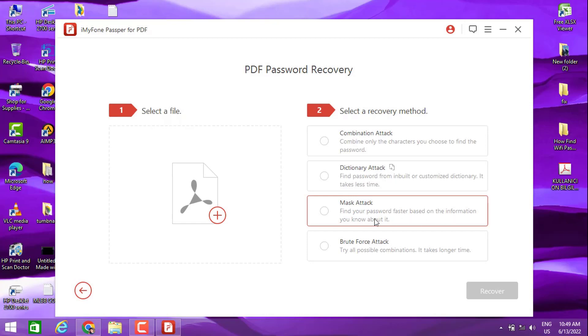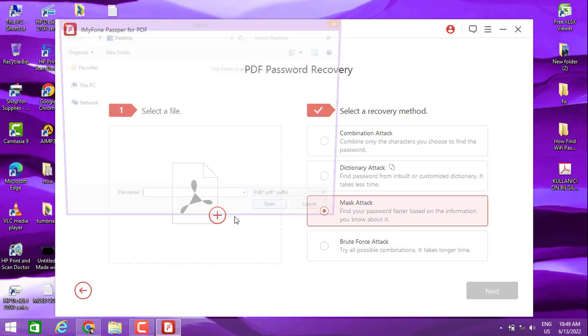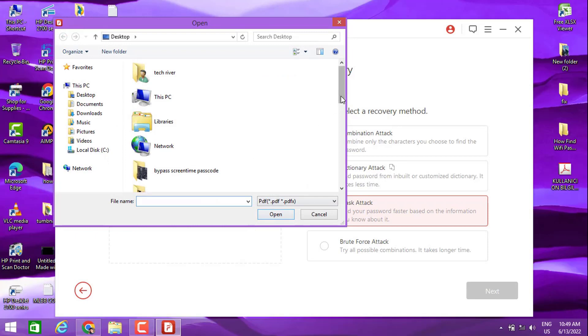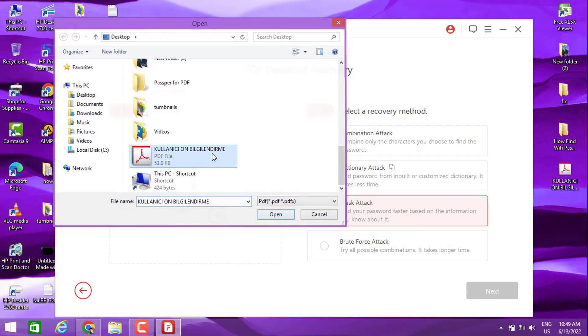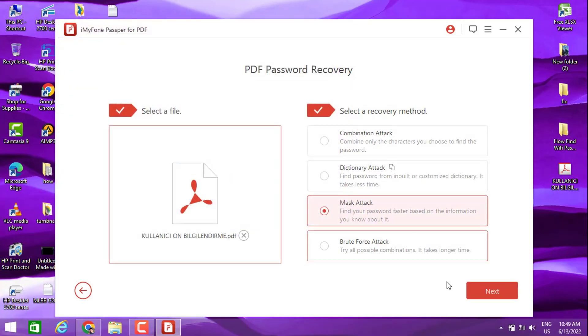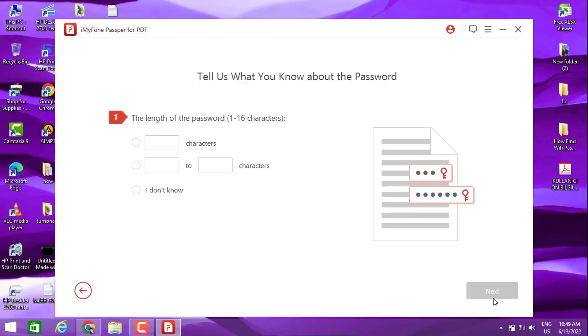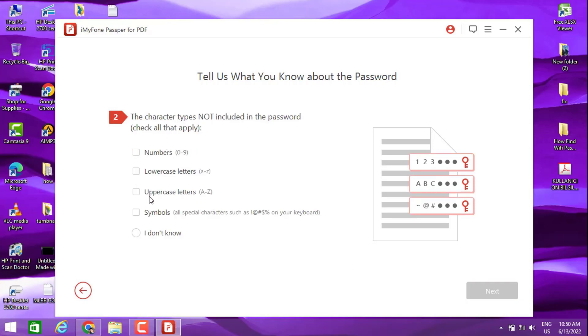You choose the PDF file you want to recover the password on. For example, I'm going to use this one and click on next. We have a page that says 'Tell us what you know about the password.'